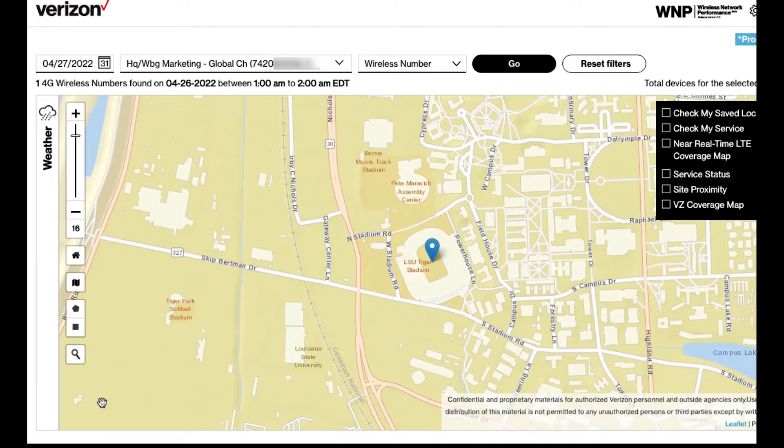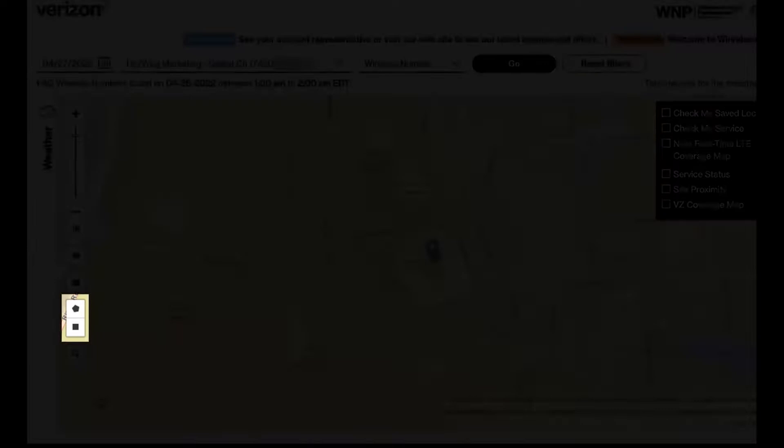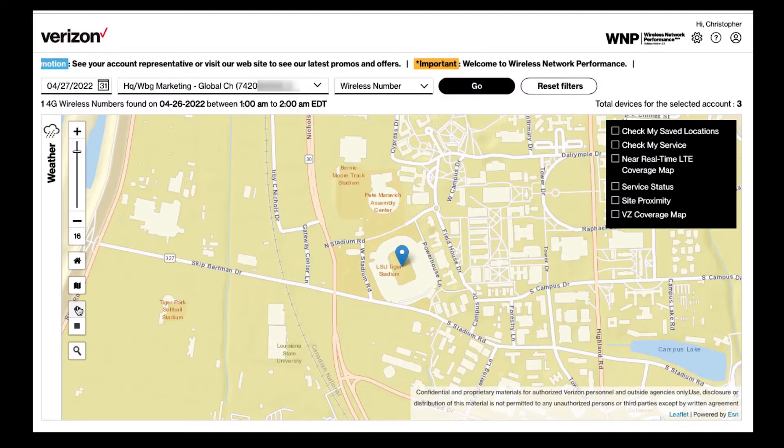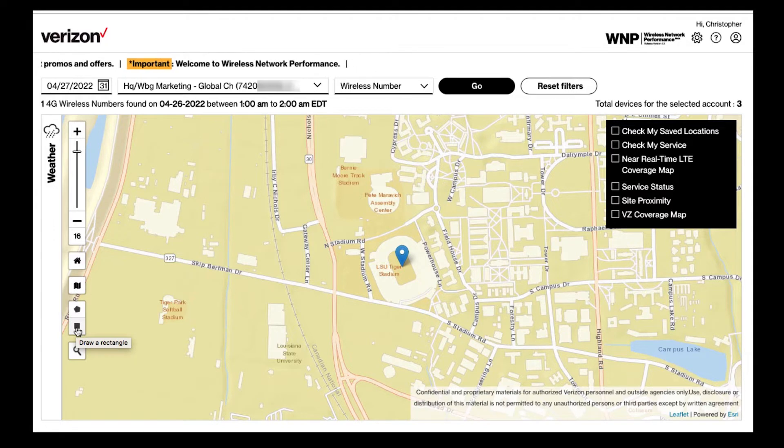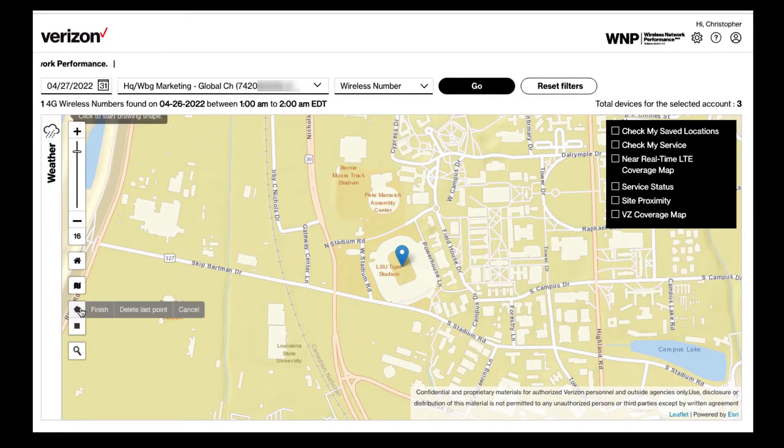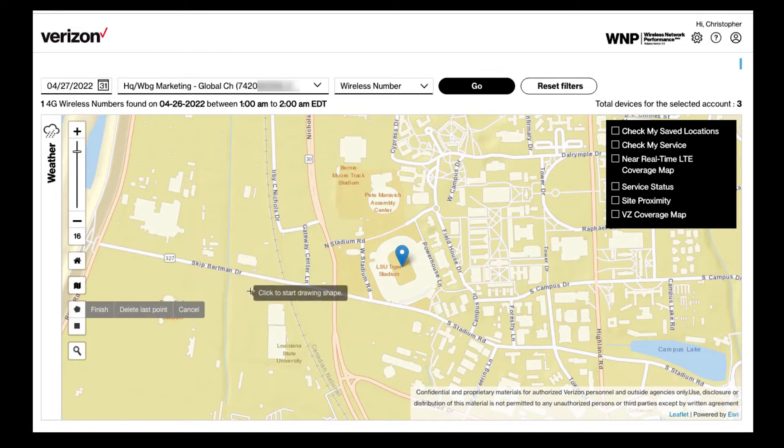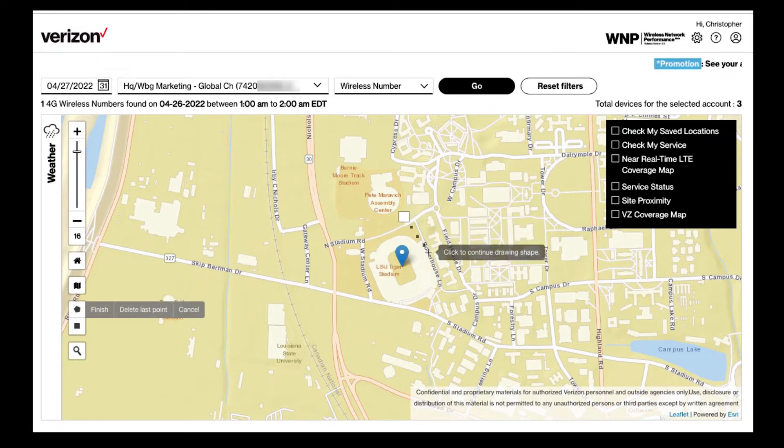You can save this location for future access with the use of two drawing tools, polygon and rectangle. For this example, I will use the polygon tool to draw a perimeter around the location that I would like to save.